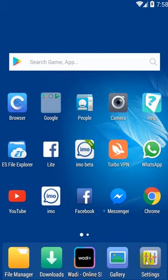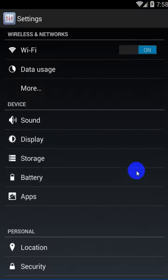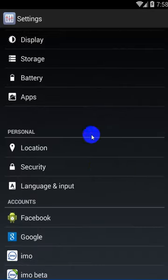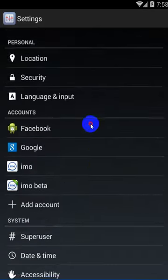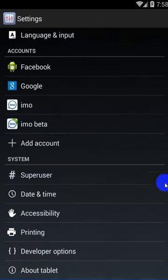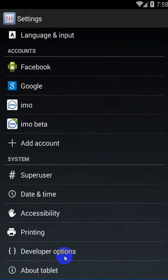Mobile e je setting asha, amader setting e jabo. Setting e jawar por amra niche jabo. Niche asar pore ekhane ekti option Developer option jekhane lekha asha. Eti apnar mobile te.